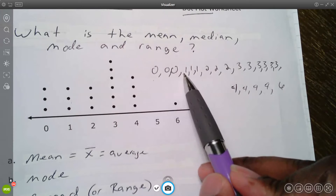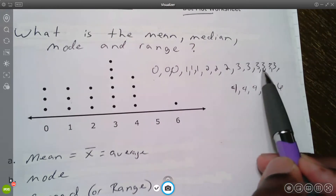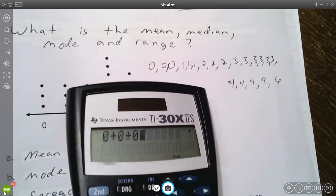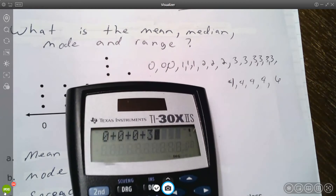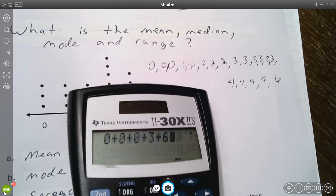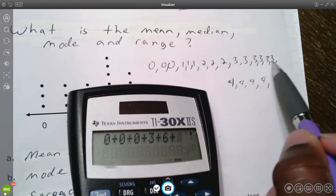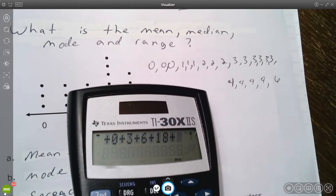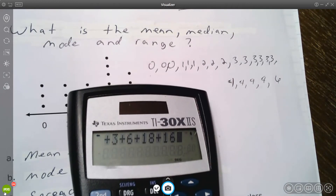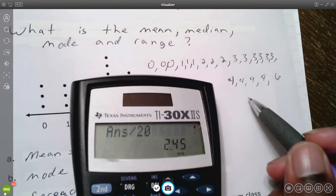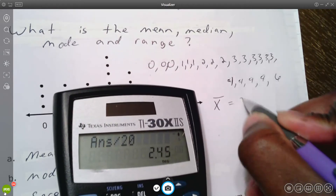Counting the data points: one through twenty — there are twenty data points. So we plug them all in: zero plus zero plus zero is zero, plus one plus one plus one is three, plus two plus two plus two is six, plus six threes is eighteen, plus four fours is sixteen, plus six. That sum is forty-nine, and we divide by twenty. So the mean is 2.45.